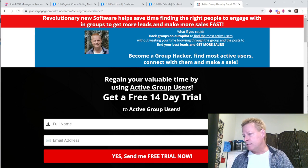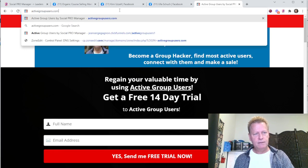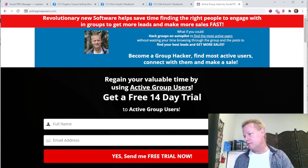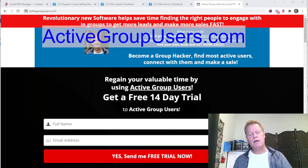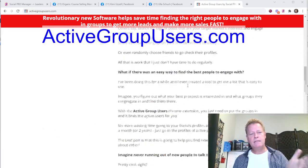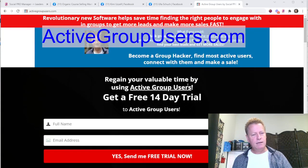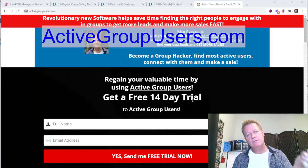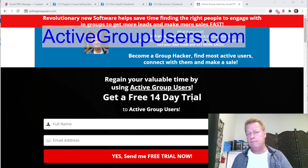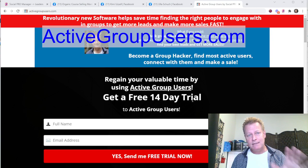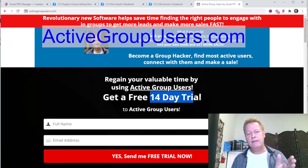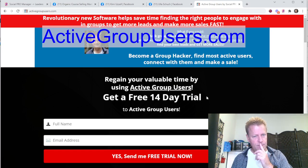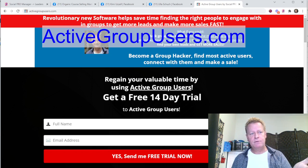You can go to activegroupusers.com to find out more about it, get on the free trial, and learn what the tool can do. There's actually a contest running right now — I'm giving away free licenses to 10 people. If you get on the list, you have a chance to win a license for life. There's a free version available, but the full license lets you do a lot more things. When you first install, you get a 14-day free trial with all the features.